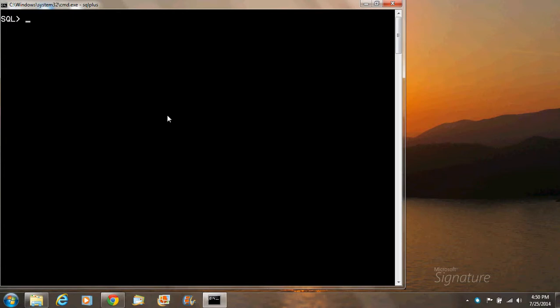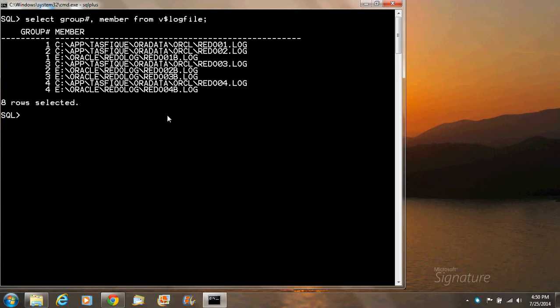Hello friends, today I'm going to show you how to drop a redo log member and a redo log group. To do that we need to see how many redo log members and groups we have. As you can see, we have four groups — one, two, three, and four — and in every group we have two members.